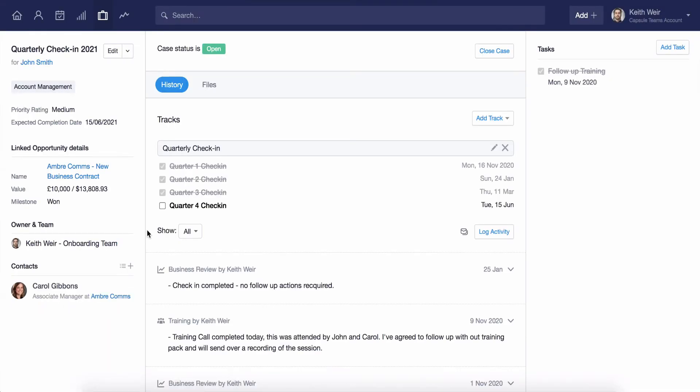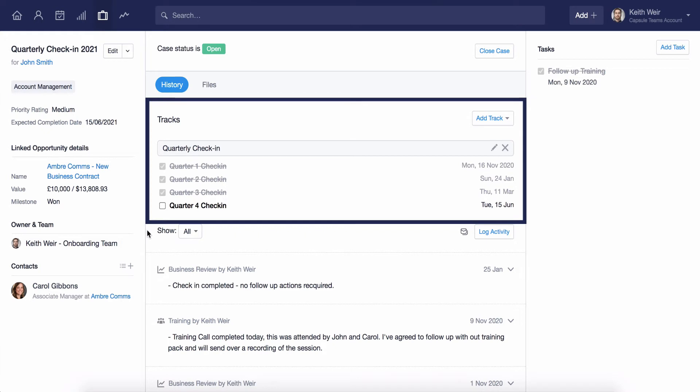You can also add tracks to your cases to help streamline your process and keep users following a linear set of steps which will make sure important tasks are not overlooked. Adopting these features will help you build cases to the requirements of the process in which you or your team follow.